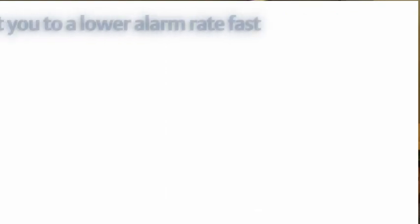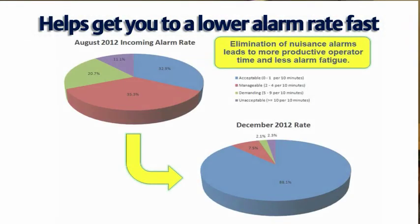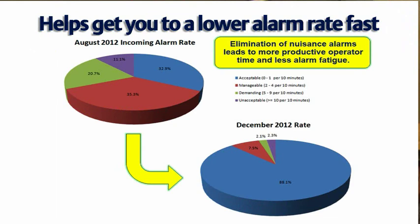Here you can see the experience of one customer where over a four-month period they reduced the actual incoming alarm rate from a level where roughly a third of the time the alarms were coming in at that acceptable level of no more than one per 10 minutes. And by the time they were done, they had achieved a significant improvement about 90% of the time the incoming alarms were coming in at that one per 10 minutes or less.